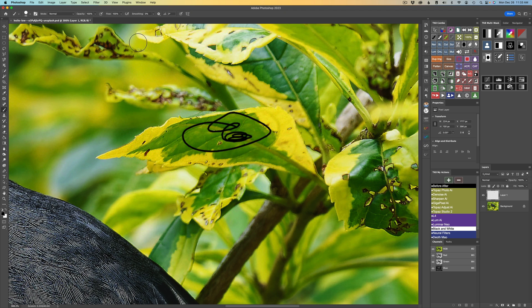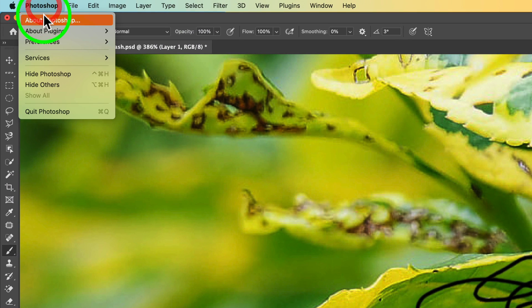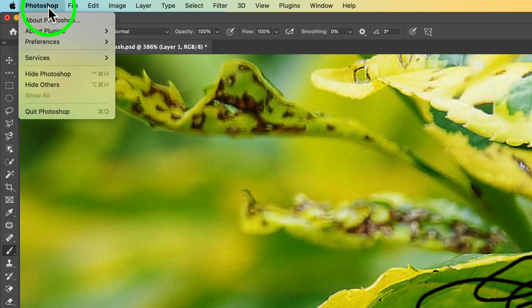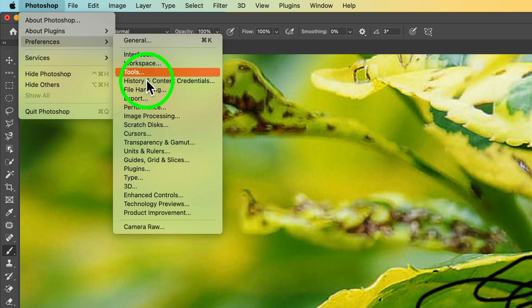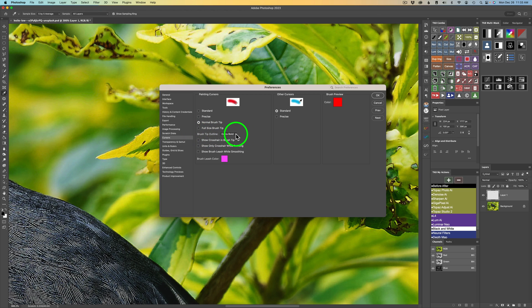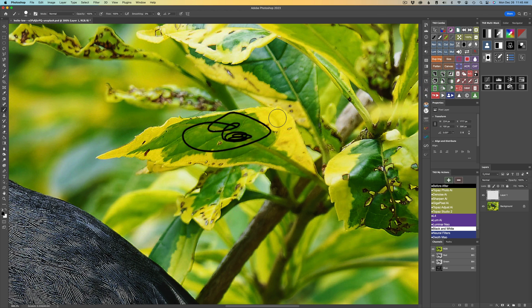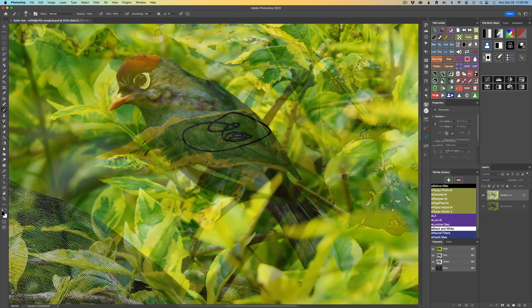Now just to recap, just come up to your Photoshop Preferences. Depending if you're on a Mac or a PC, it's going to be different. I'm on a Mac. So I just come up to Photoshop and come to Preferences. And click on Cursors. And Brush Tip Outline, click the dropdown and change it to Extra Bold. And click OK. And you will be good to go. And you will be a happy camper from that point on.